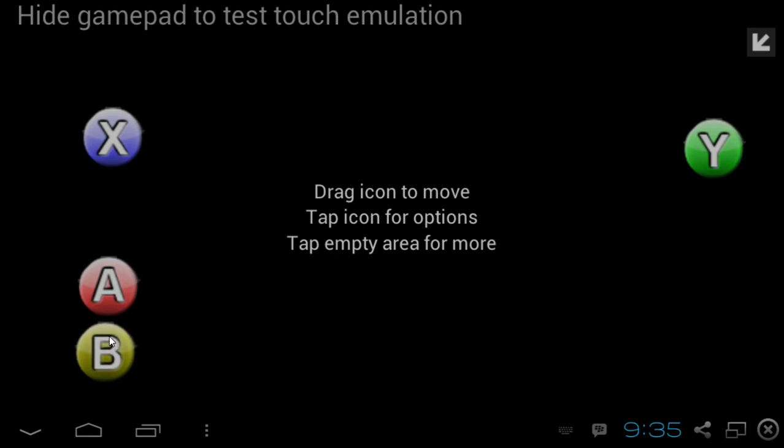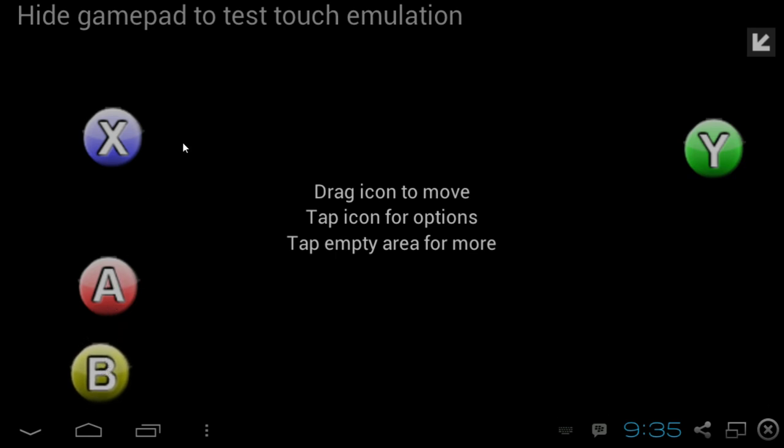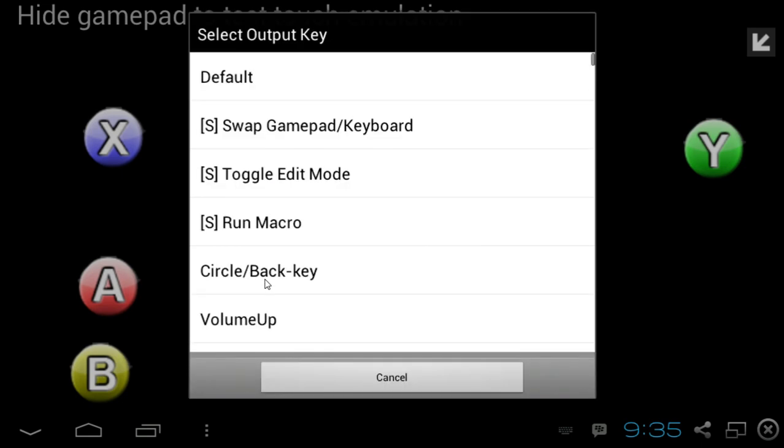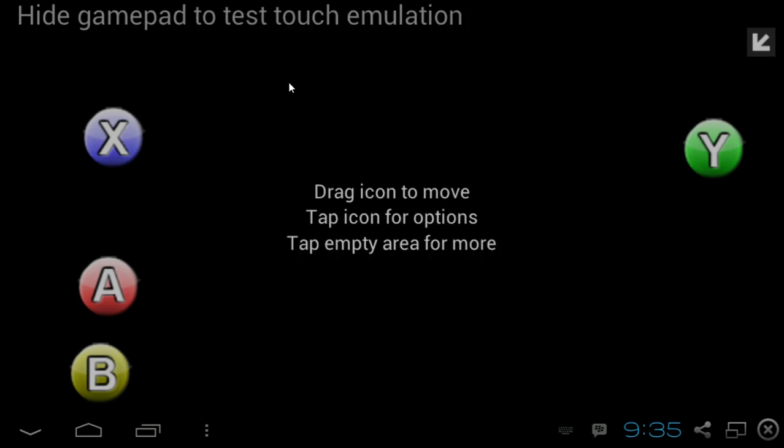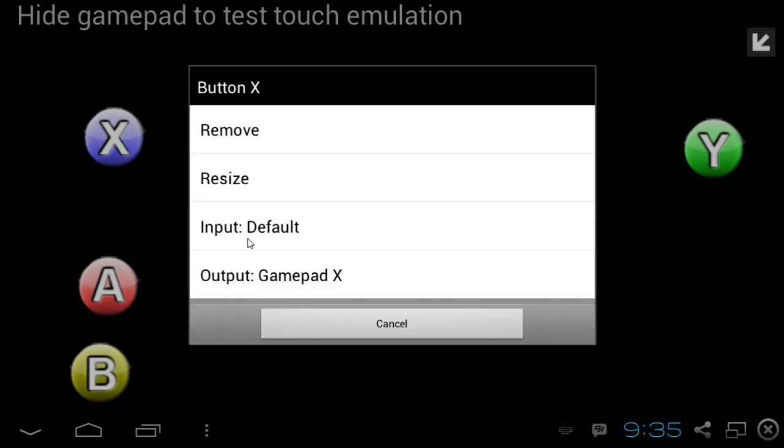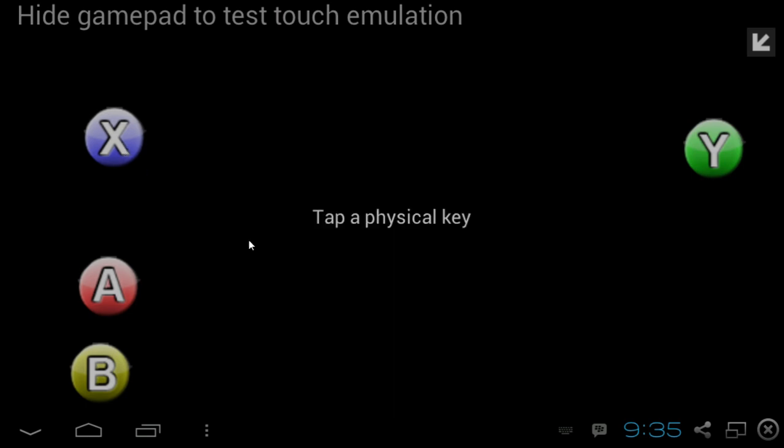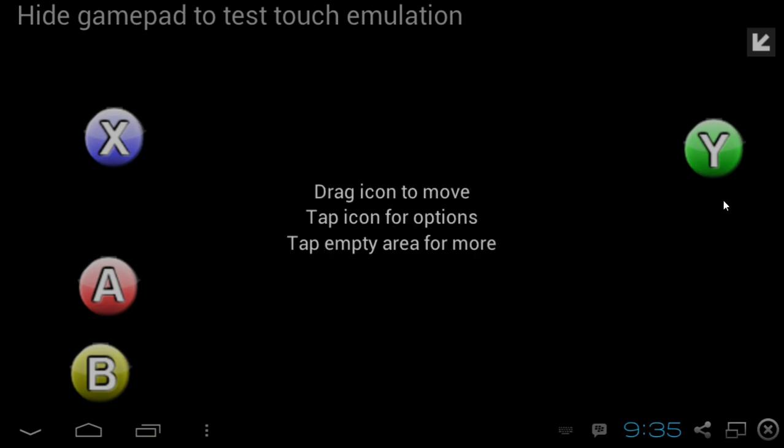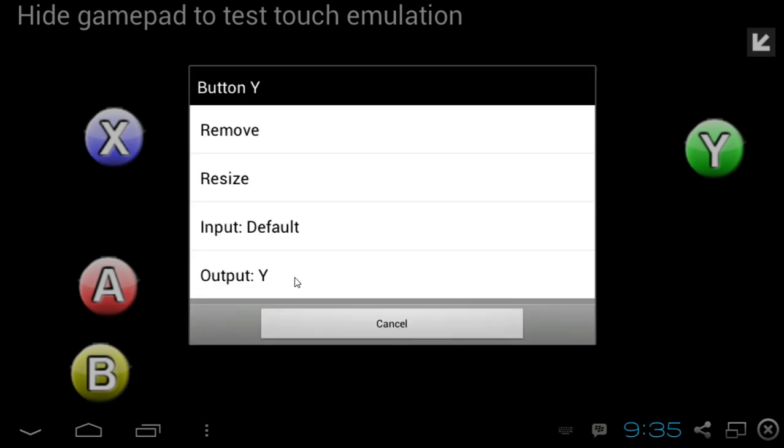So what we're going to need to do is press on the left, press on X, go on output, press default. Press on X, go to default, tap physical key. So now you tap the key that you want to use on your keyboard. So here I use the left arrow and I do the same thing, output, default, default input, left arrow key.